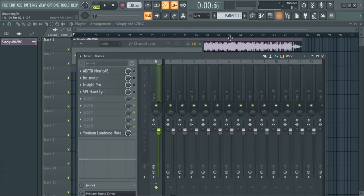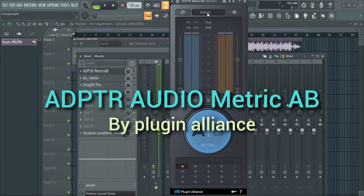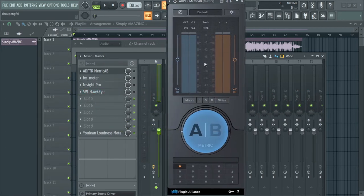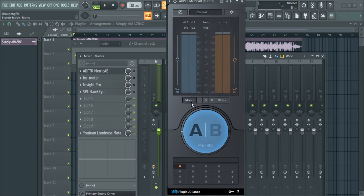So without wasting much time, let's dive right in. I'll start with the paid ones. Number one is Metric AB by Plugin Alliance. This one has a loudness section where you can see what's going on with your audio — the RMS, the peaks, the levels, and so on. It also comes with extra features: you can mono your signal, sum everything to mono, listen to the left, to stereo, to the right, or to the side.